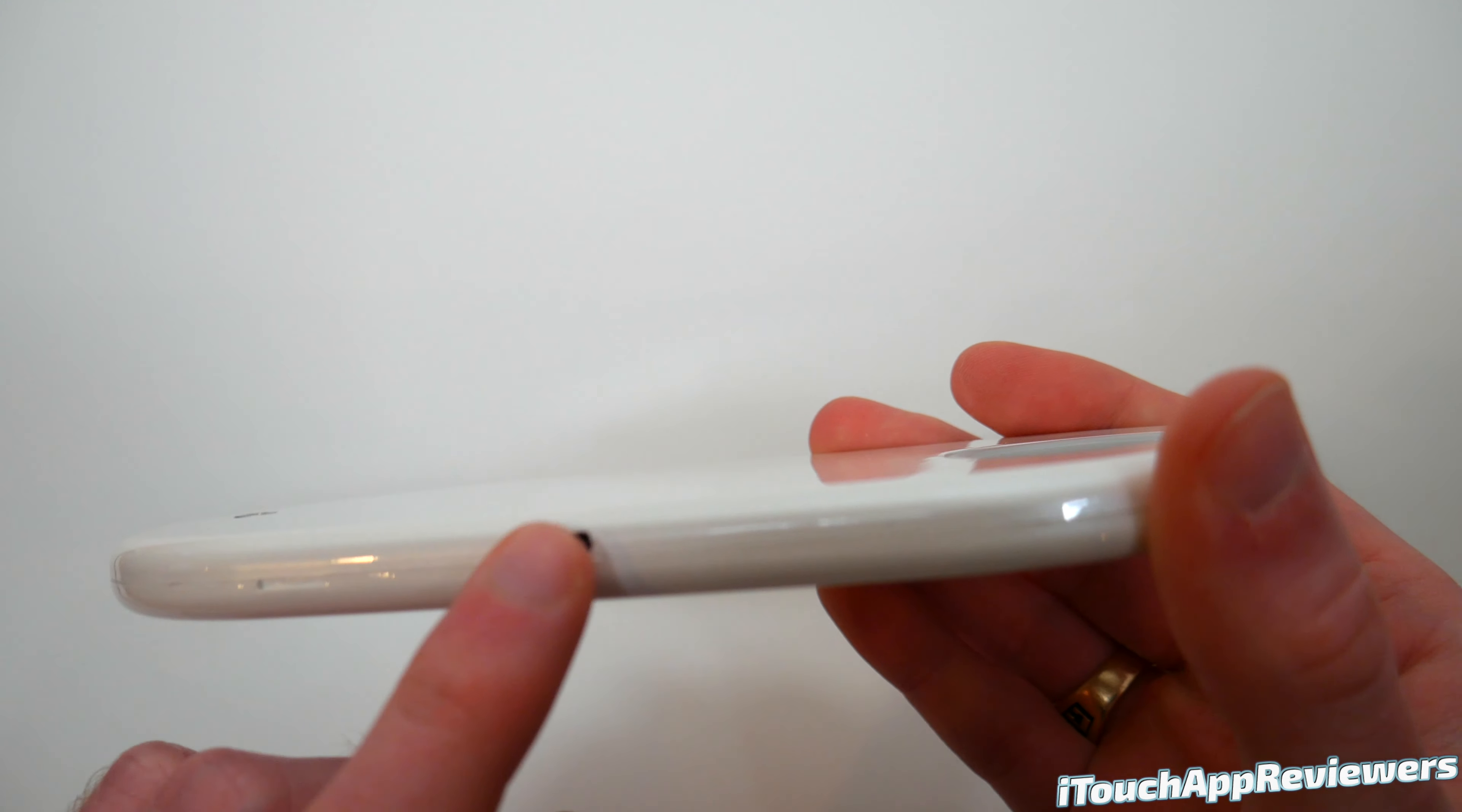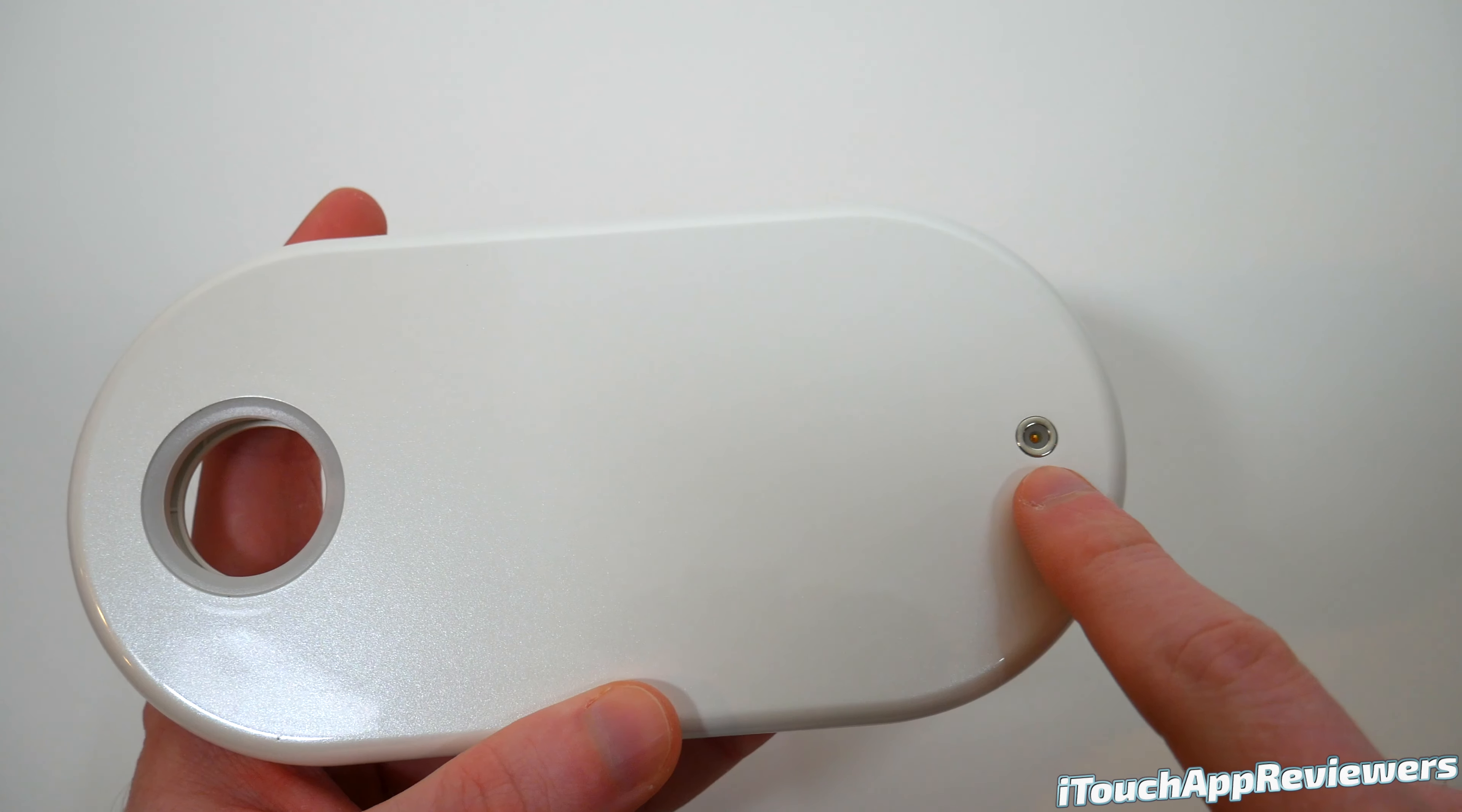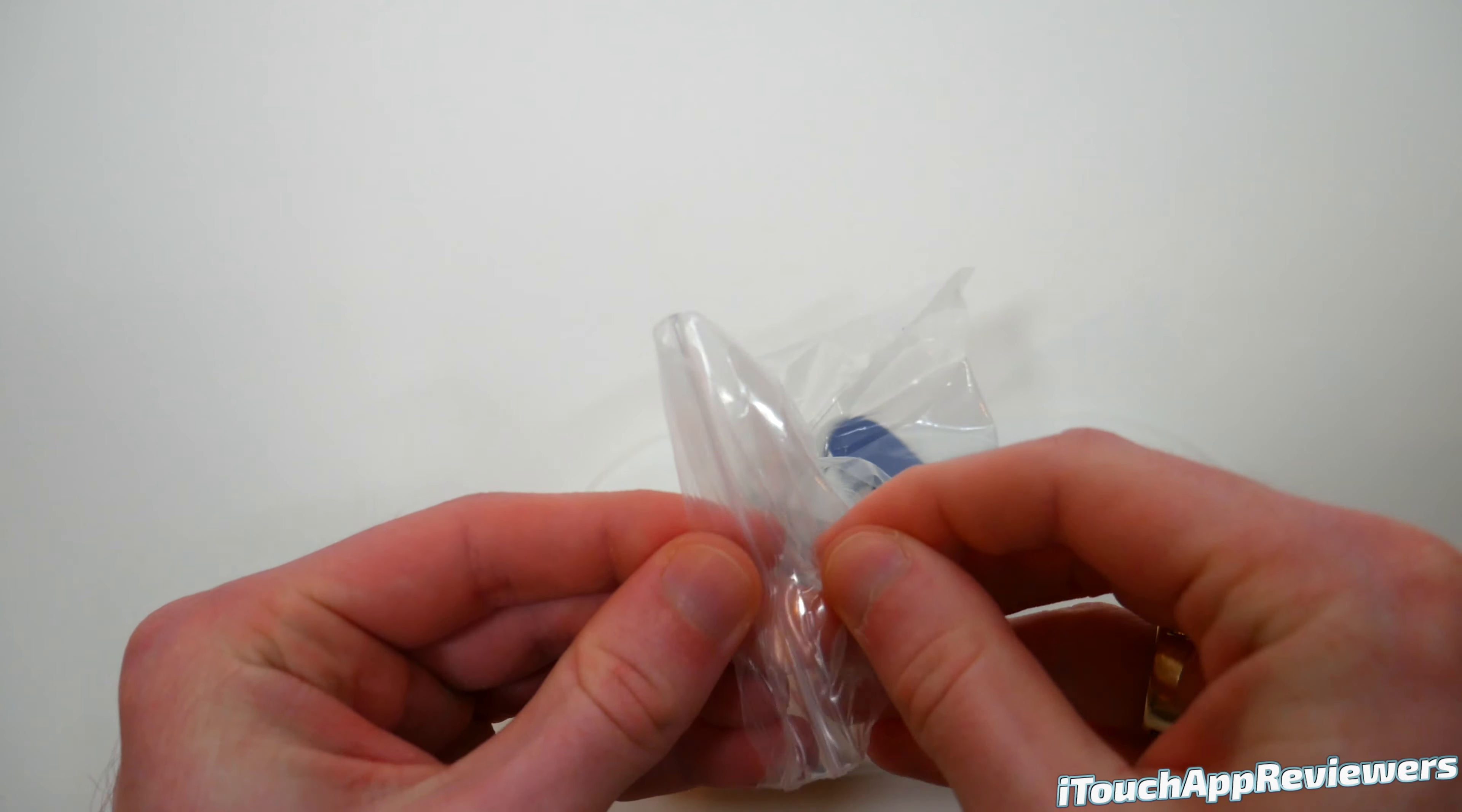And on the back here, you guys can see it does have a USB slot, which is fantastic. Always good to have those future proofing. And right here, I guess is for that little pin in here. And this is for your Apple Watch charger. So let's take a look at this and see how it works. Let's crack this open here.